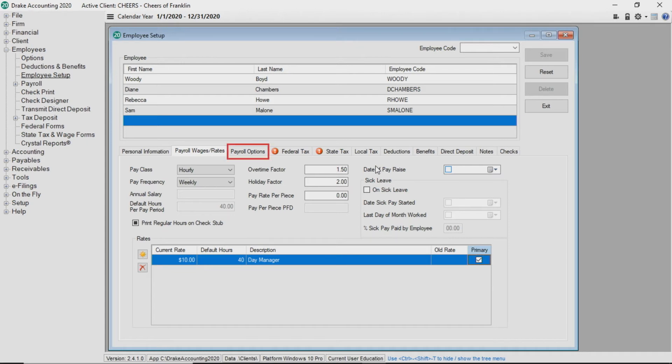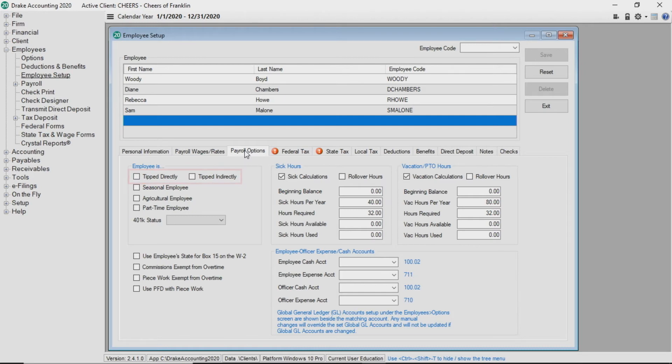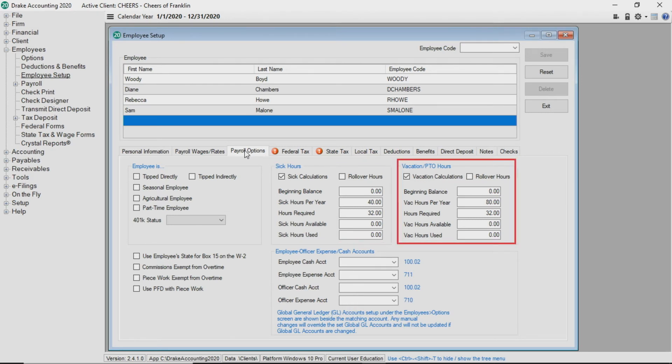Under the payroll options tab, you can select whether the employee is tipped directly and or tipped indirectly. In this section, you can also select whether you want Drake Accounting to calculate sick hours and or vacation hours based on the information you've previously entered.